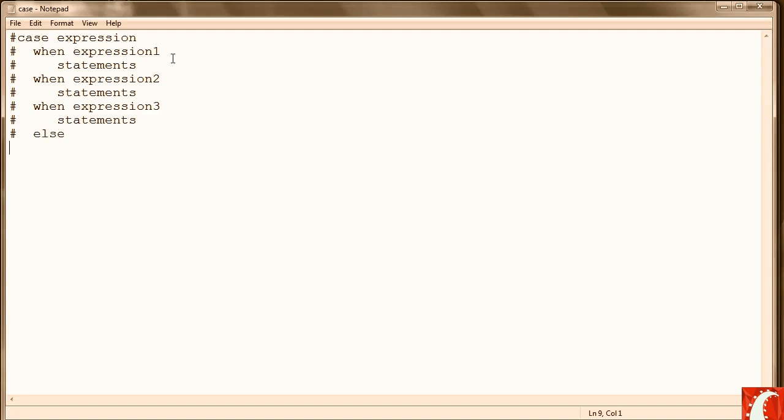Finally, you can have an else, and those statements will be executed if none of the other when expressions are true. And then finally we end the case with end.